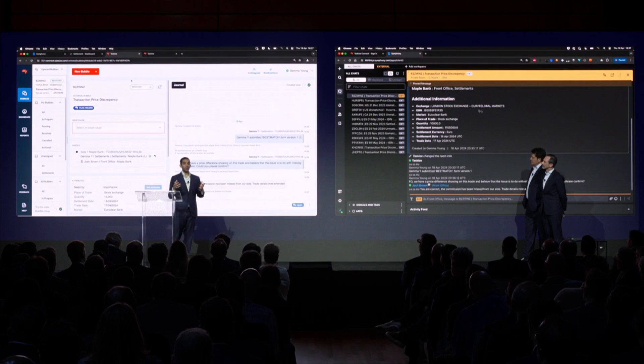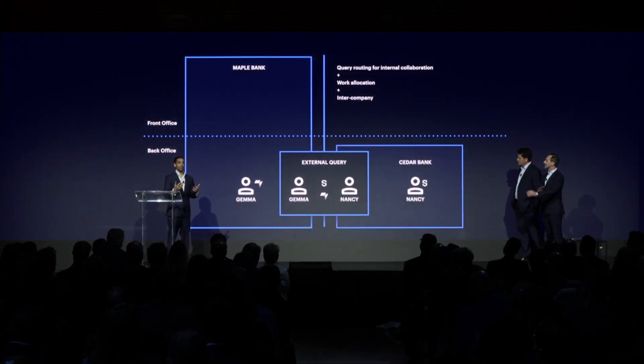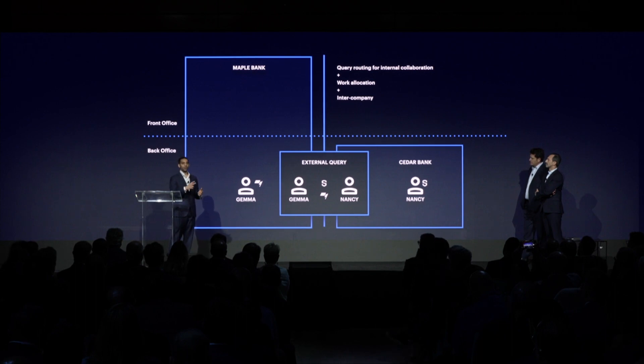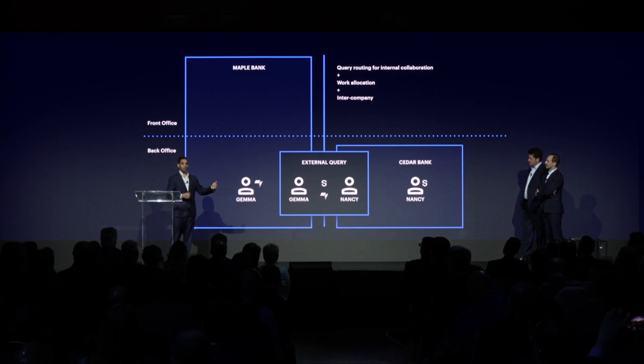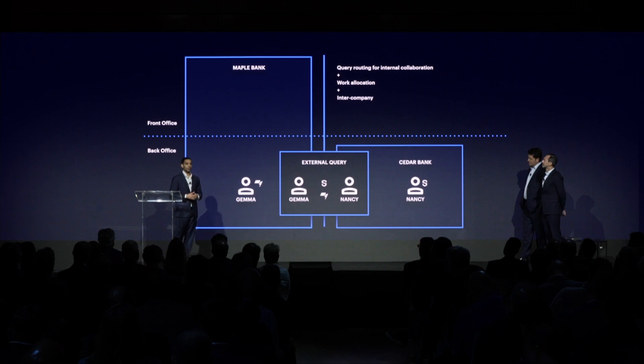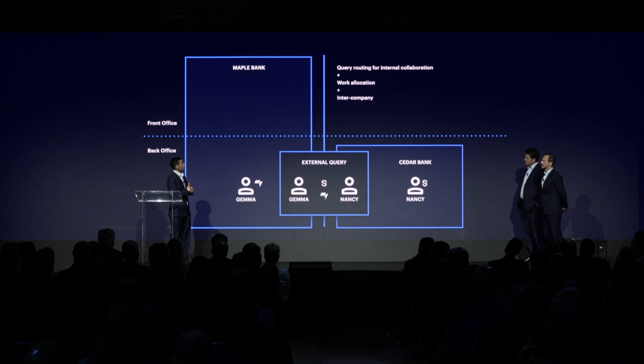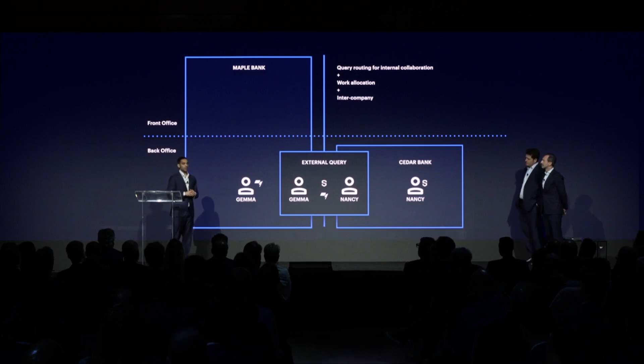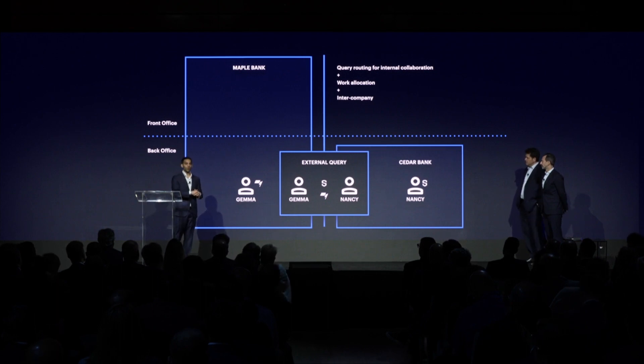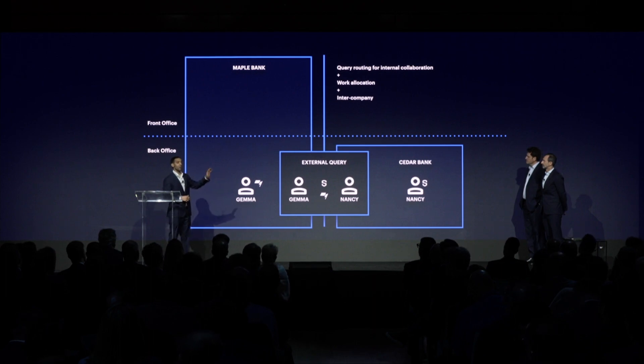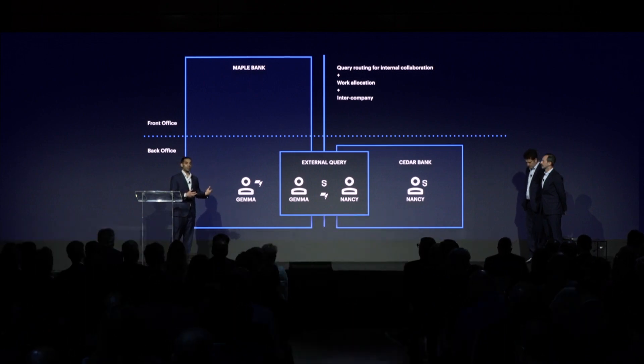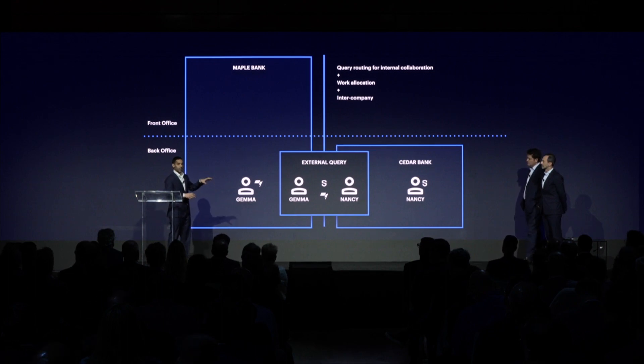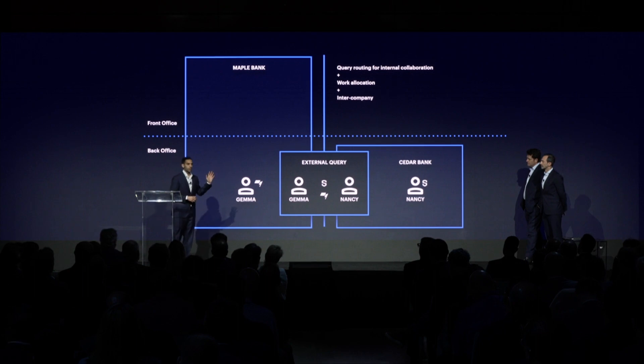We're really, today, very proud to announce our phase two of our integration with Symphony. For the first time, you can now go cross-company between two different firms using Symphony and TaskEyes to resolve issues. What I mean by that is you can raise a query in Symphony from one organization and have it resolved in another organization using TaskEyes. We're very proud to be able to announce this today. We're going to talk to you a little bit about, in this second scenario, work allocation and, obviously, the fact that it's intercompany. We're going to continue from that first scenario that we just spoke about. Cedar Bank, the new fictitious bank we're going to introduce you to, was the counterparty on that trade. They've also spotted the same issue on their end, perhaps in another exception manager. They're going to use Symphony to raise a query and resolve that external query in a bubble with Gemma in the back office of Maple Bank.